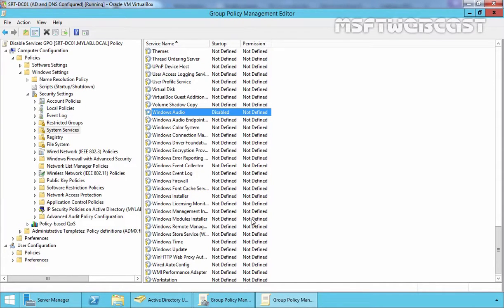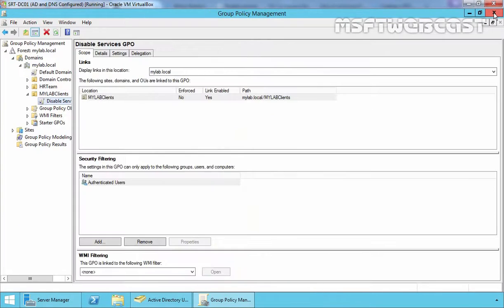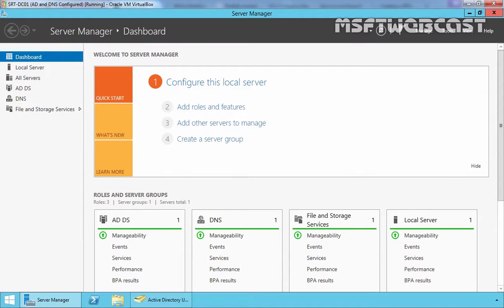Now repeat the process for all services you wish to disable. So let's close the Group Policy Editor Console and let's close the Group Policy Management Console as well.